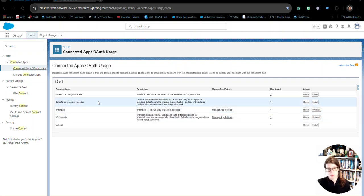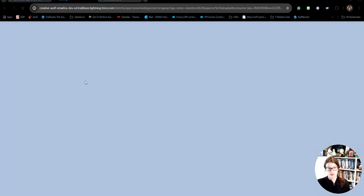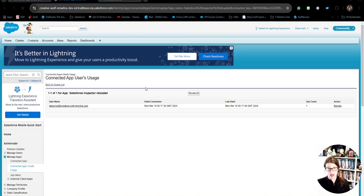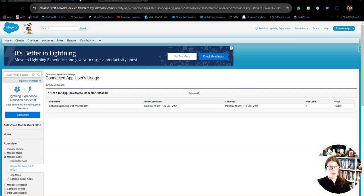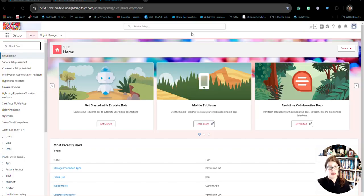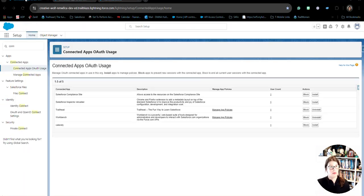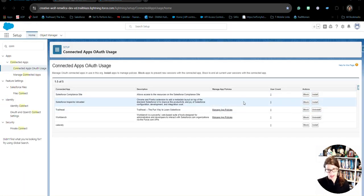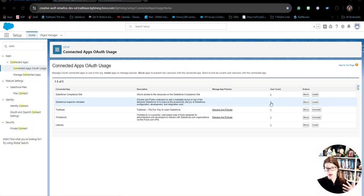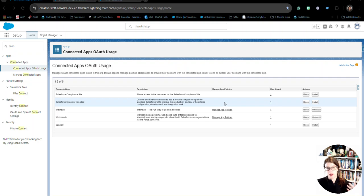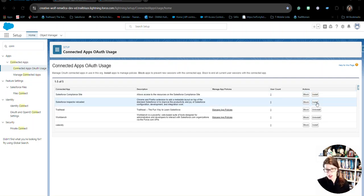This is kind of the section of where people have come in or users that have access to be able to connect to one connected app with their username and password have also connected to something else that maybe we weren't even aware of. So, in this example, I've got Salesforce Inspector Reloaded here and I've connected to it. But when we're looking at it, there's no policies in place. So, there's no, I don't have to refresh my token. I can use this as long as I want and be able to connect to Salesforce Inspector. It's not installed. So, anybody's open to using this.